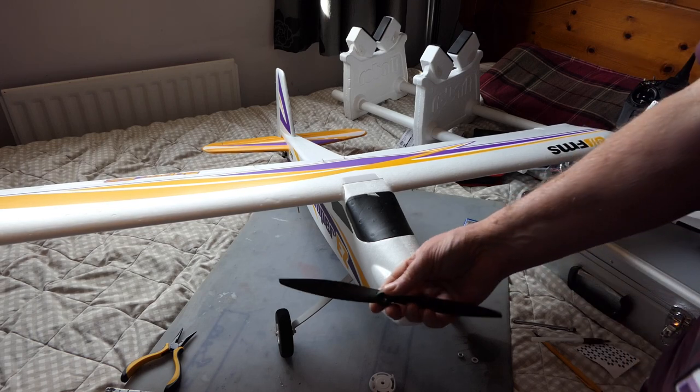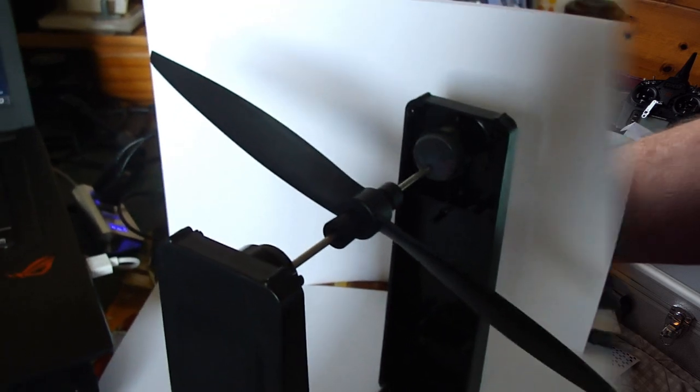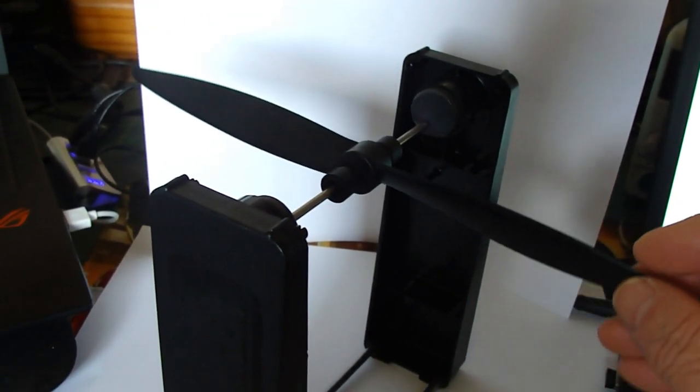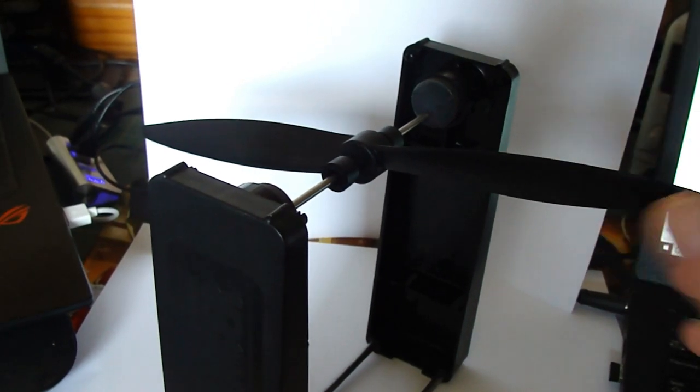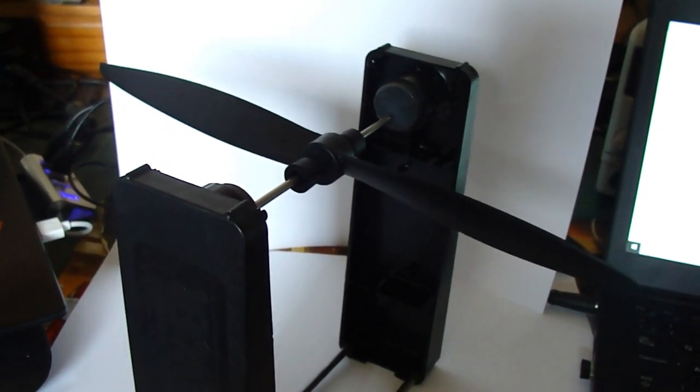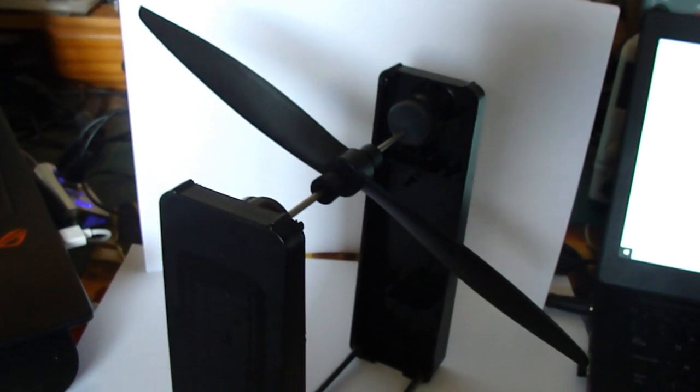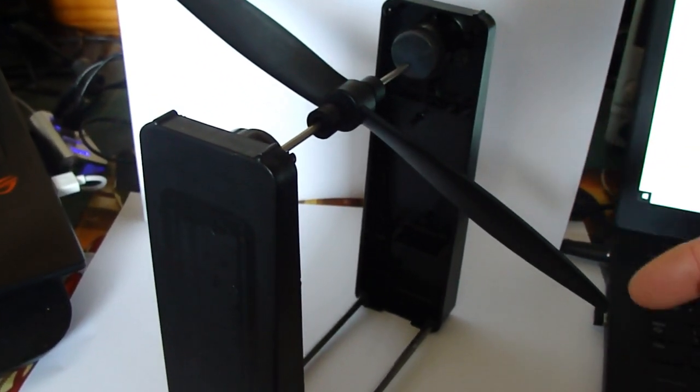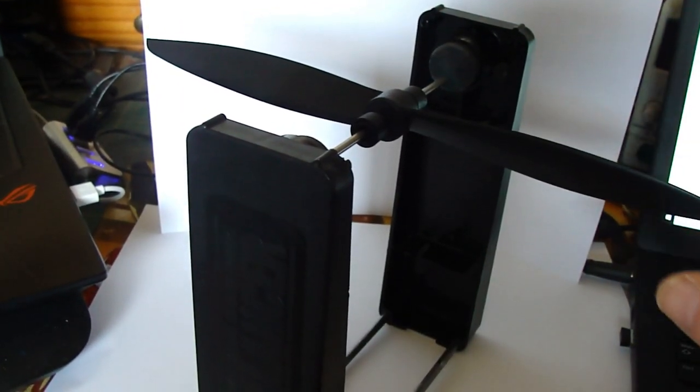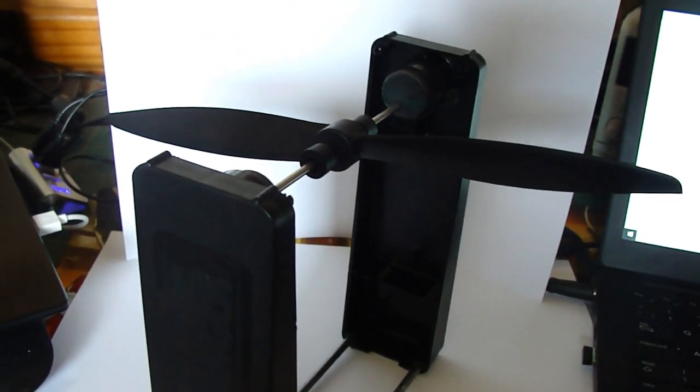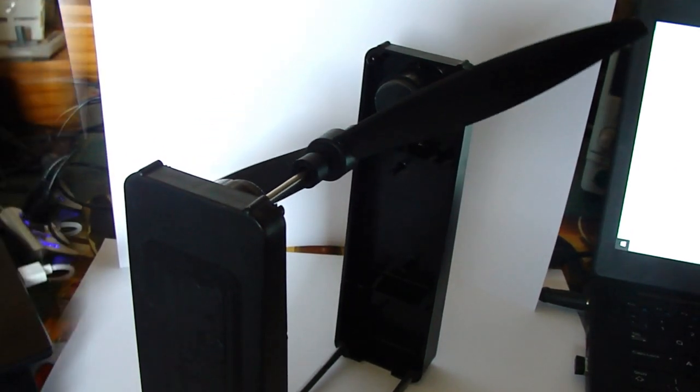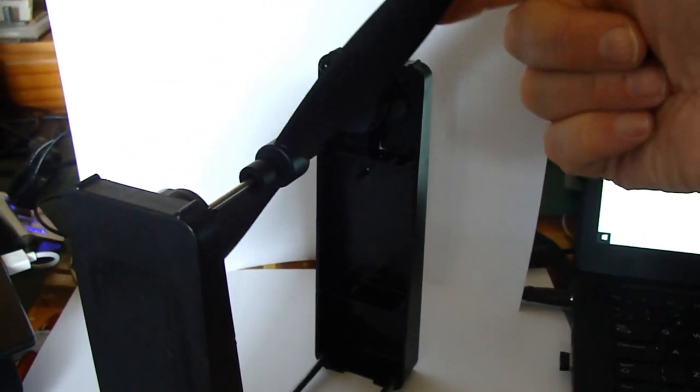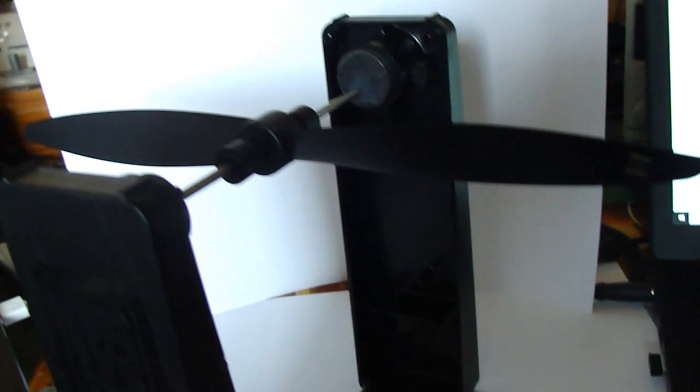Yeah, went together fantastically well. The prop is an FMS prop, that's a 10 by 5. So this is the prop as it came off the Super Easy version 4 and it's pretty good. There's just this one blade that is slightly heavier, so I'm going to put just a tiny bit of tape on the back of this blade here. That's it.